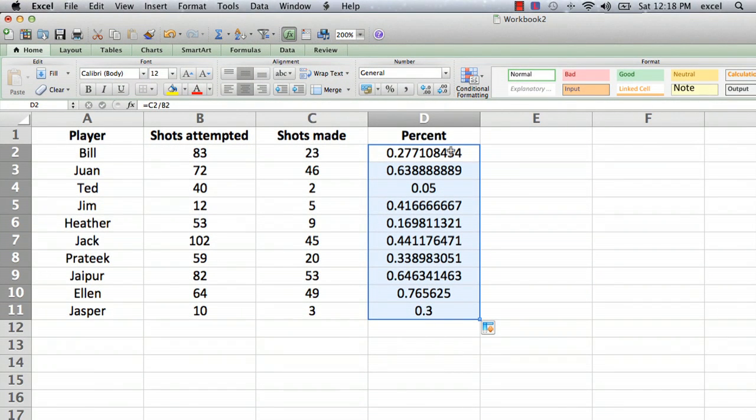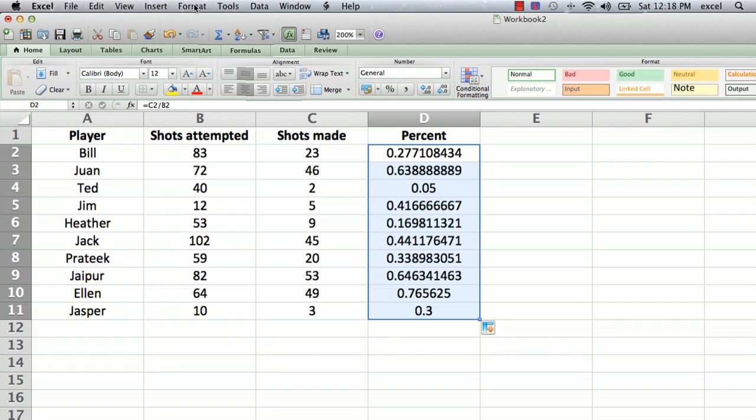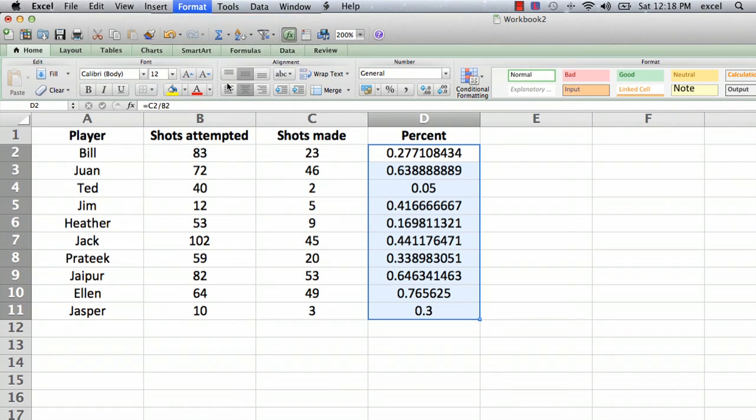So now every player has a percent, and what we want to do now is display it in a percent, not a decimal. So what you want to do is look in the format menu. It may look different depending on the operating system and the computer you're using, but you want to go to Format, Cells.